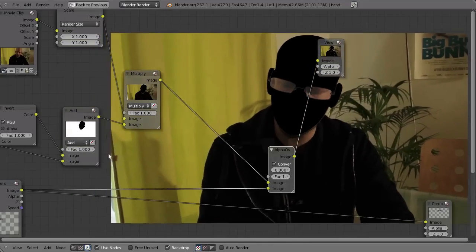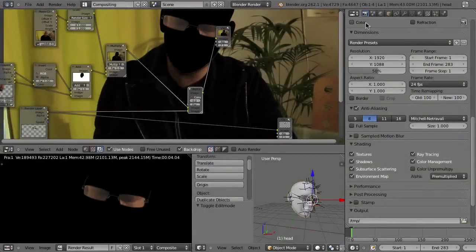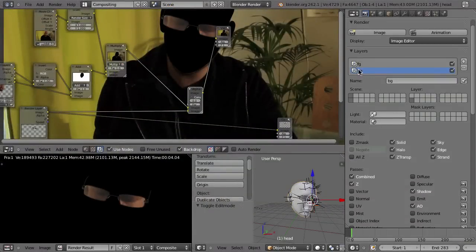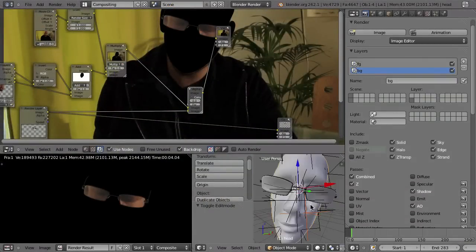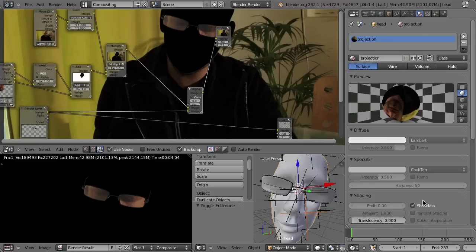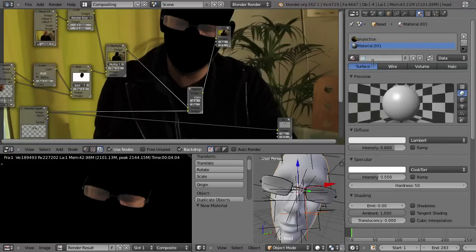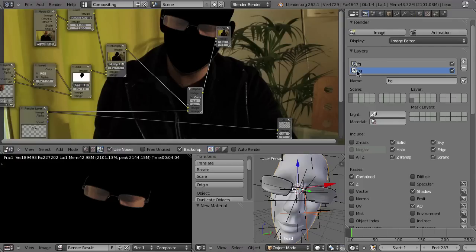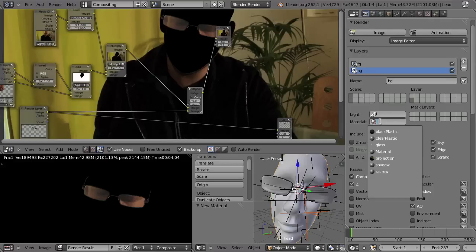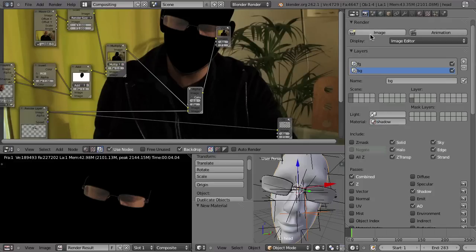The background layer is rendering the head with the projection material set to Shadeless, which messes up the ambient occlusion. So I create a new material, call it 'shadow', which will just receive shadows and not be applied to any faces. In the render layer settings for the background layer I override the material so it uses the shadow material. Now let's render again.